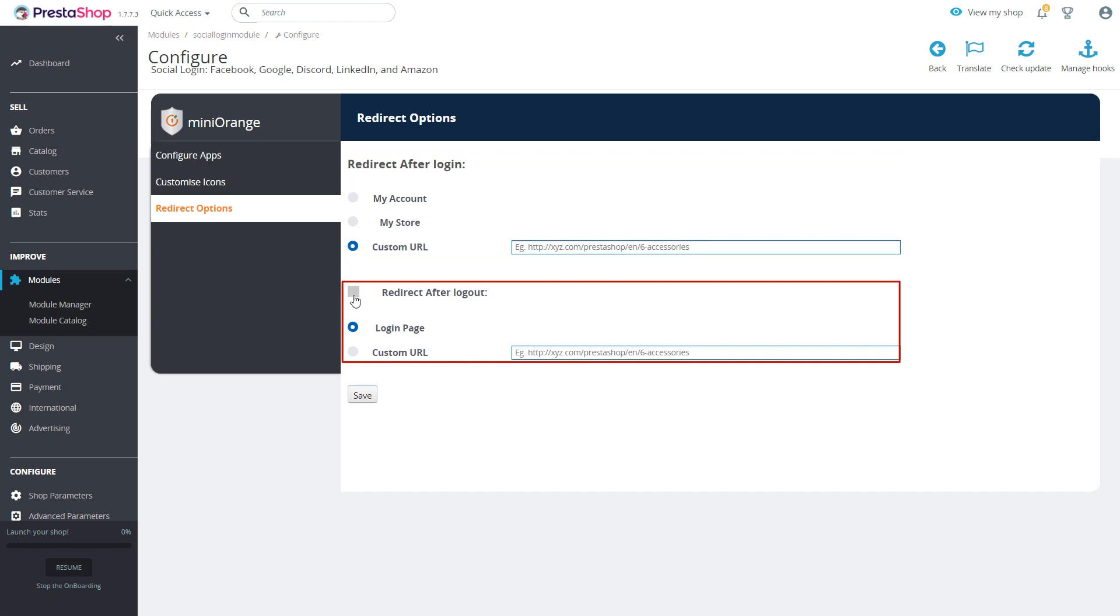Similarly you can also redirect the users to login page or any other page by using the custom URL option after they logout from your store.